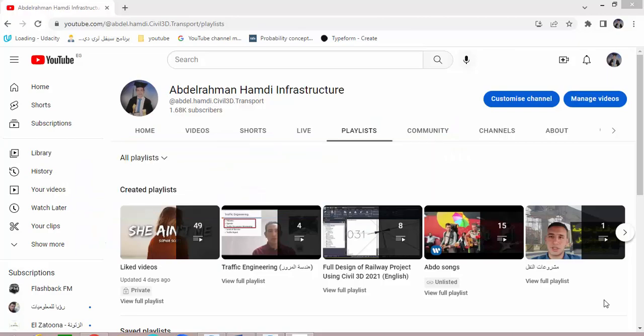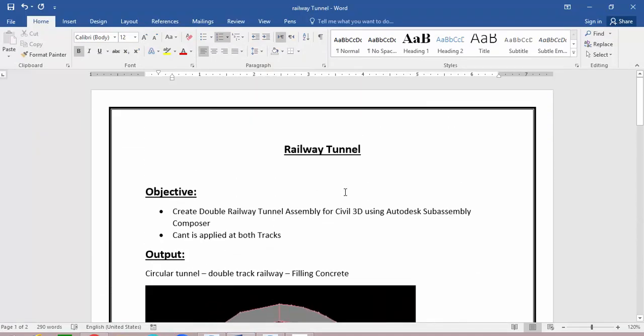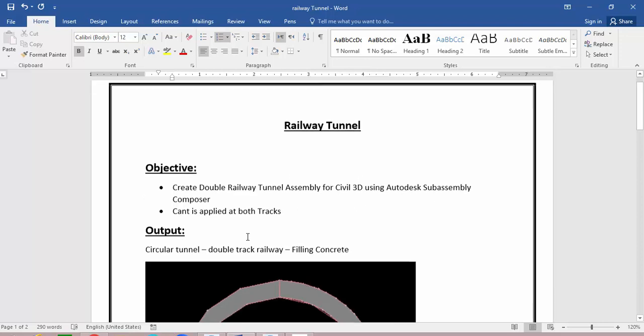Welcome to the seventh lecture of our tunnel project using CV3D. In this lecture we will learn how to create a railway tunnel assembly using Autodesk SubAssembly Composer and how to import this assembly to CV3D. Our objective is to create a double railway tunnel assembly for CV3D using Autodesk SubAssembly Composer.